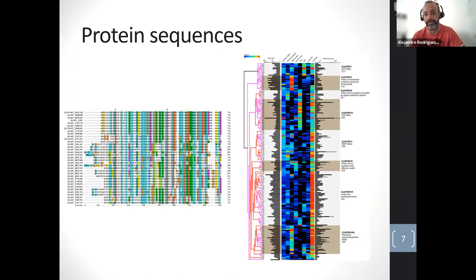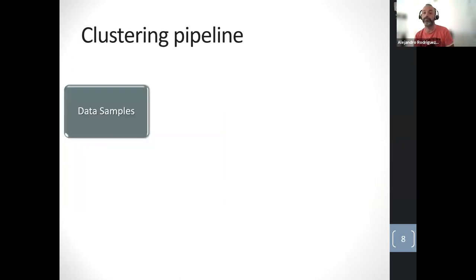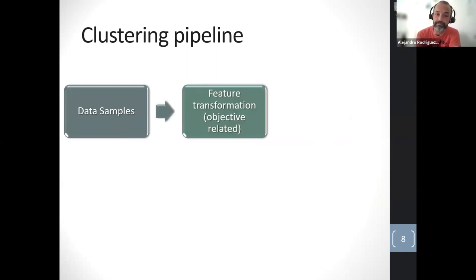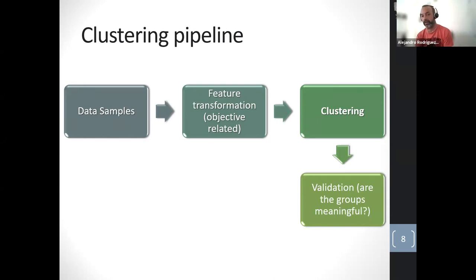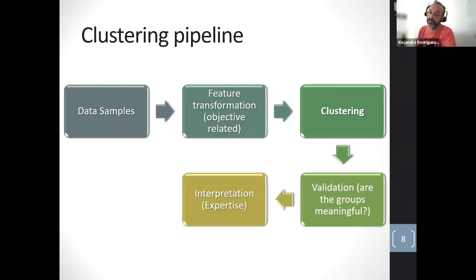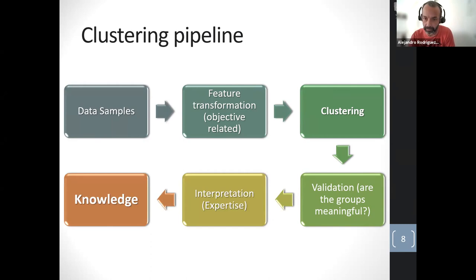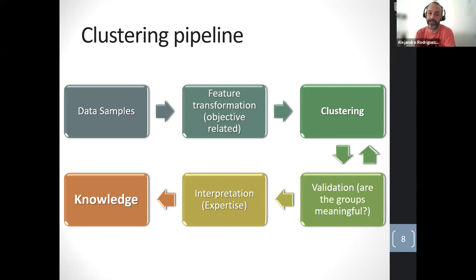The general clustering pipeline starts with a set of data described by a set of features. You then perform clustering on these features, validate your clustering by assessing if the groups are meaningful, and interpret the clusters based on your expertise to generate knowledge. Validation can feed back to try different clustering techniques or different features.